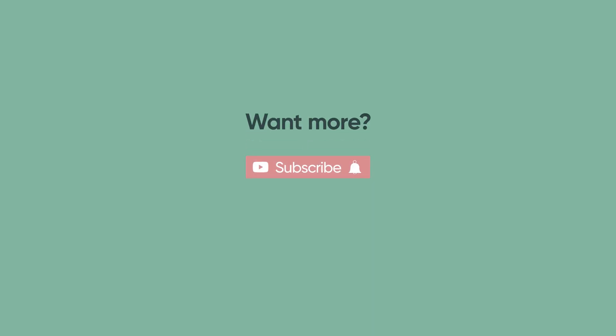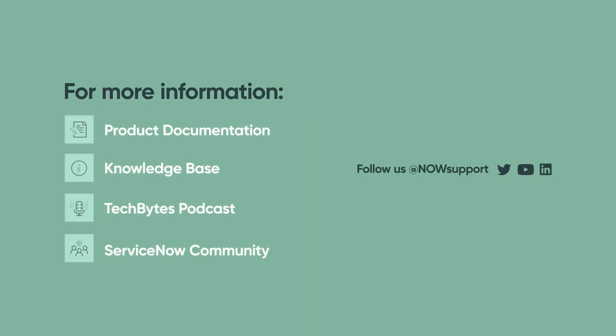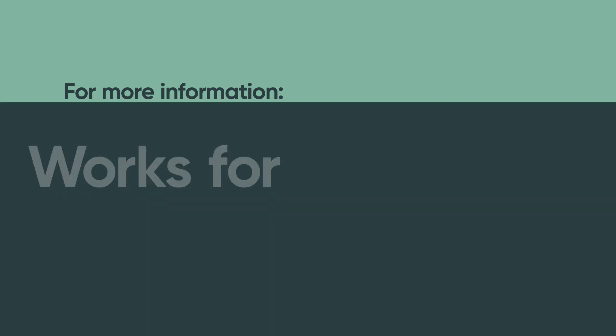For more information, please see our product documentation, knowledge base, or podcast. Or ask a question in the ServiceNow Community.